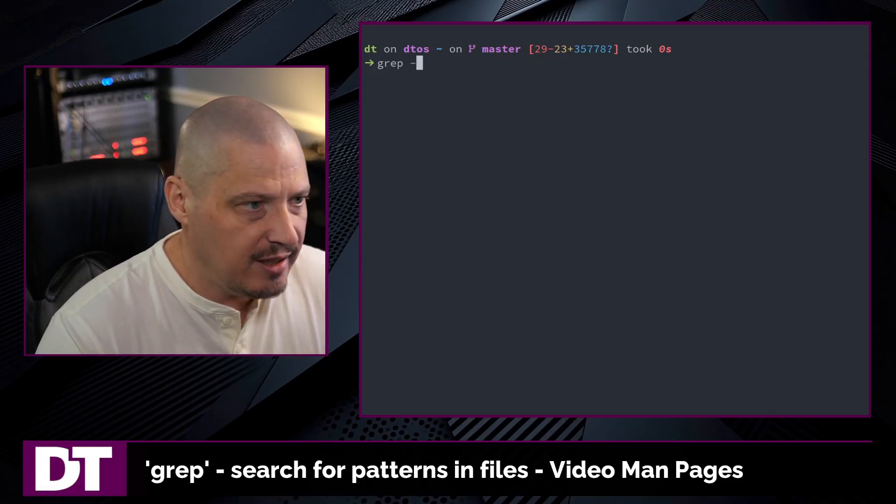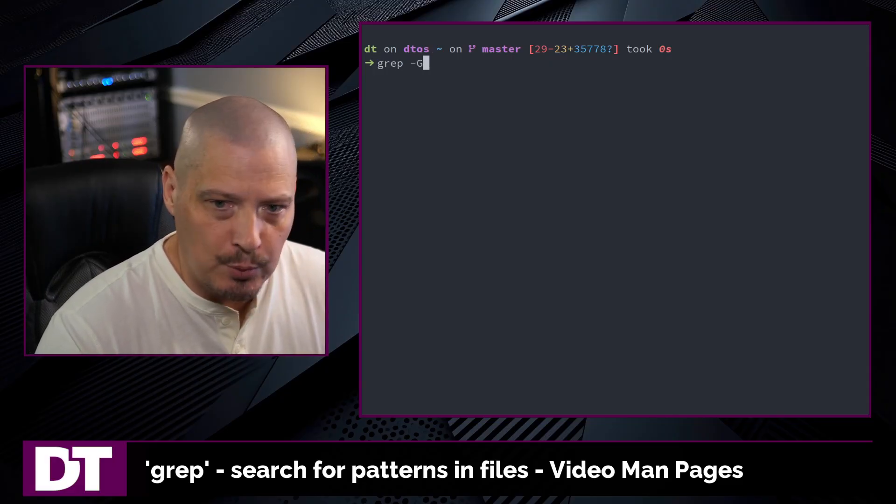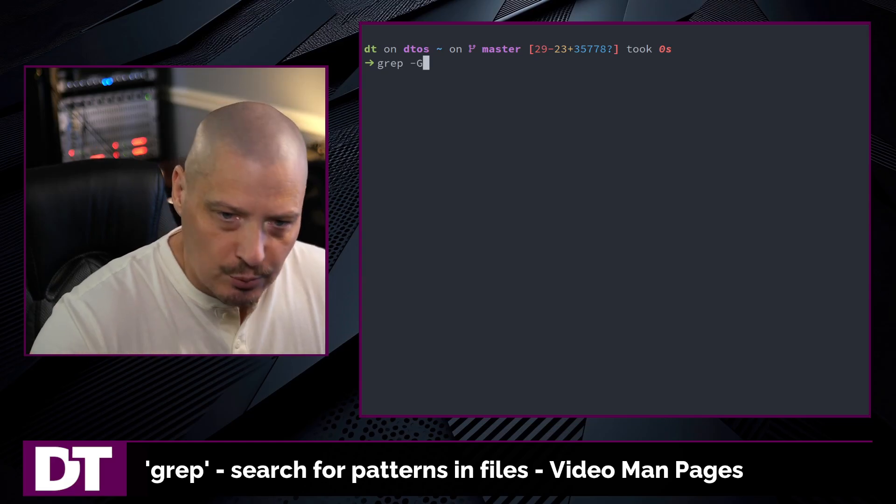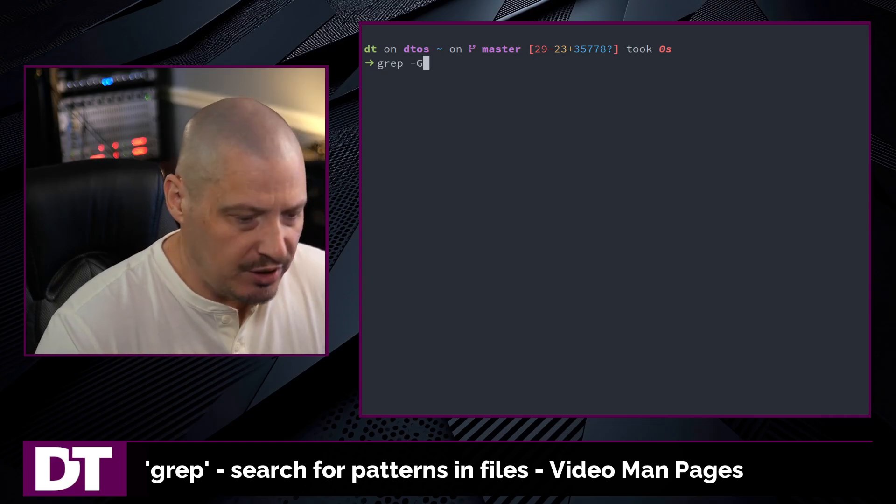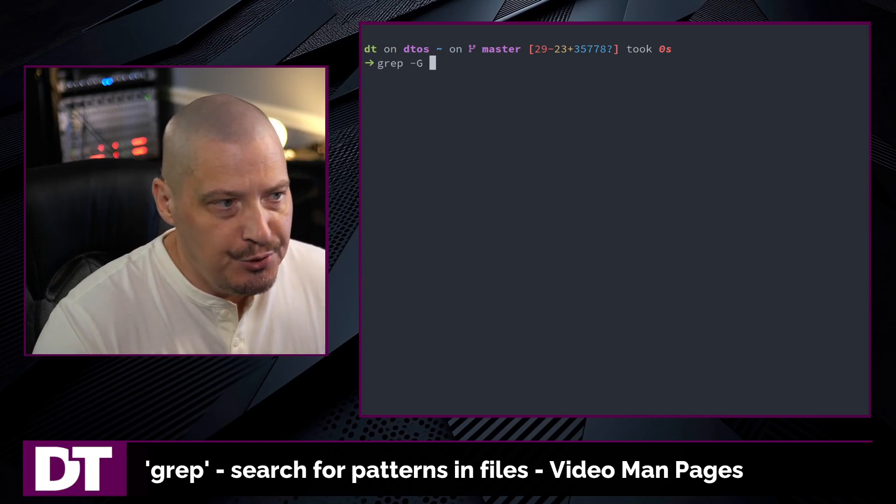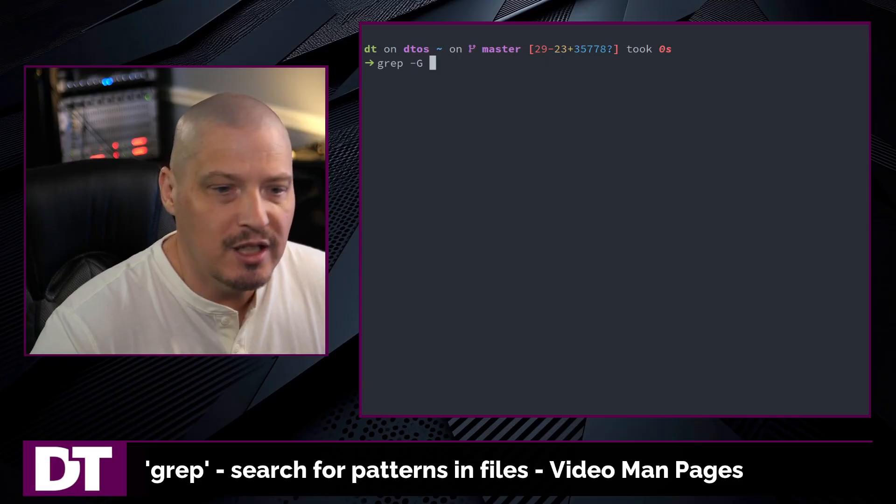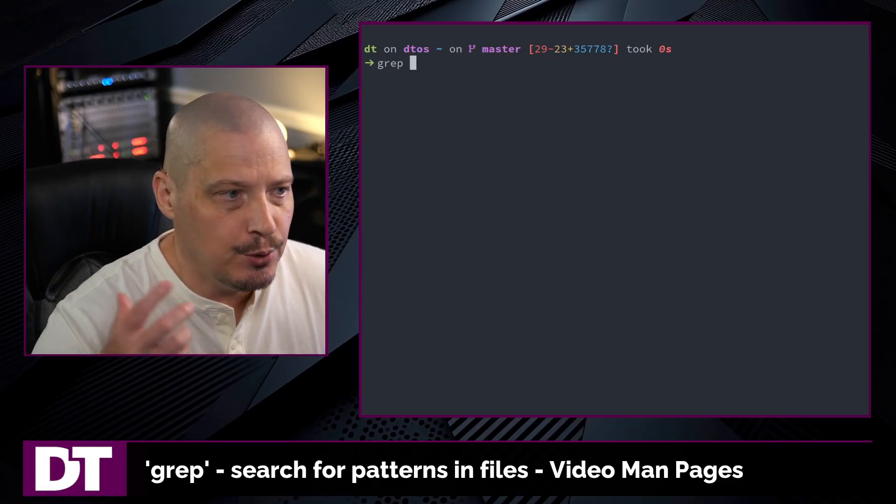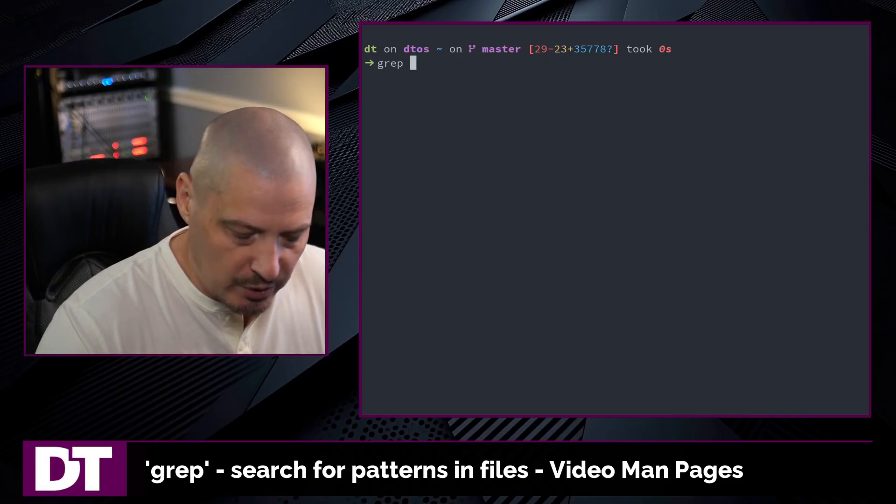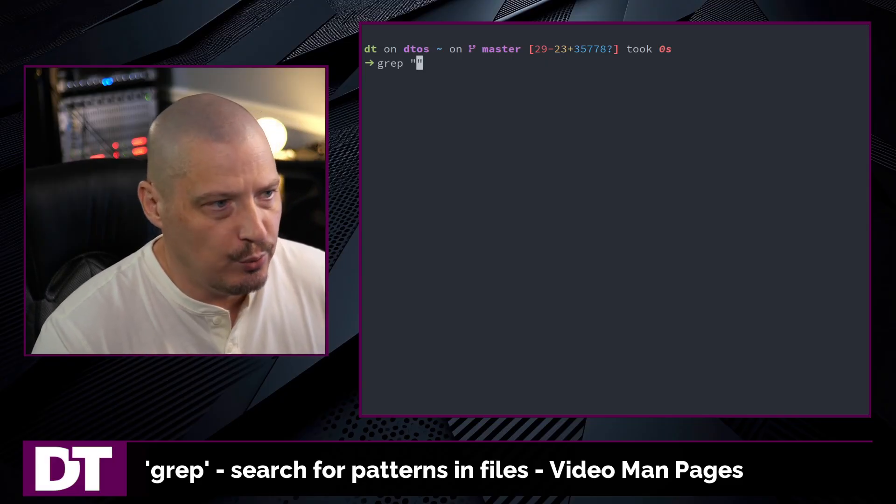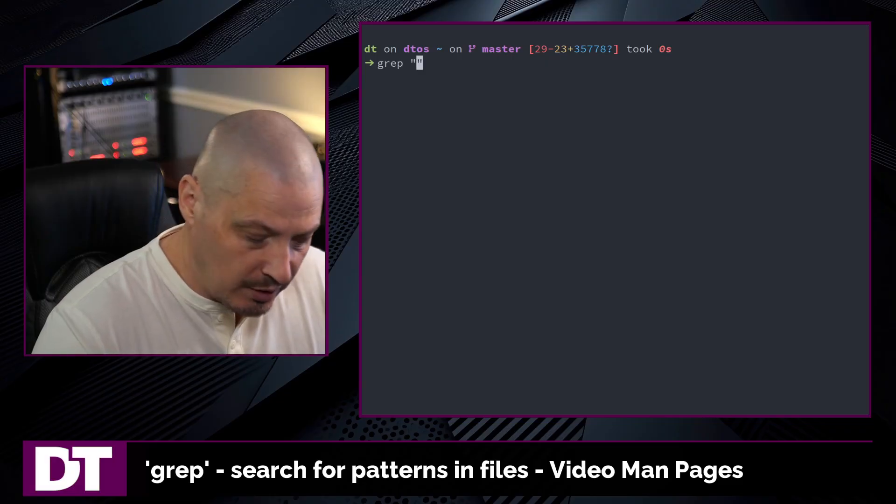So grep does have this flag here, dash capital G for basic regular expressions. Now you don't have to use this because the default behavior of grep is to use basic regular expressions. So what are basic regular expressions?